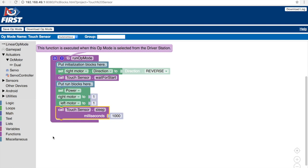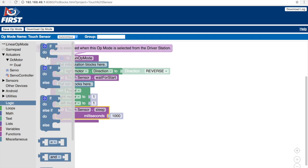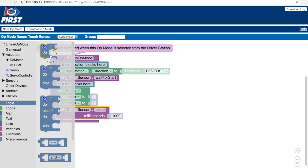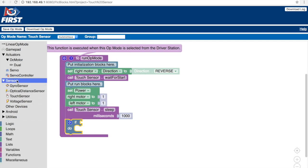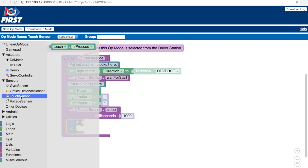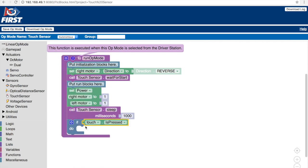To program the touch sensor, we should go to logic and select the if do block to allow us to make a statement of what will happen once the touch sensor has been pressed. So if we go to sensors, select touch sensor, place the touch sensor in the if area and now we can write the code for what would happen after the touch sensor has been pressed.